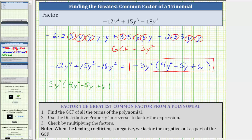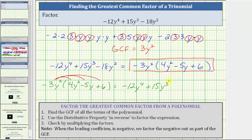To determine this product, we distribute negative three y squared, which gives us three products. Negative three y squared times positive four y squared is negative 12y to the fourth. Next, negative three y squared times negative five y gives us positive 15y cubed, or plus 15y cubed. Finally, negative three y squared times positive six is negative 18y squared, or minus 18y squared. Notice how this trinomial is the same as the original, verifying our work is correct.